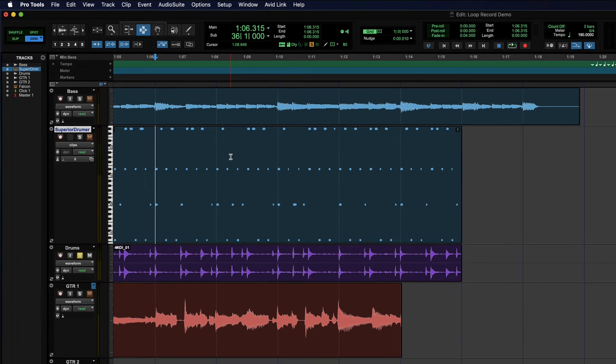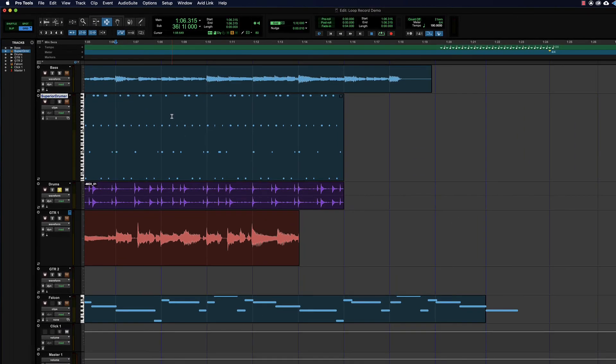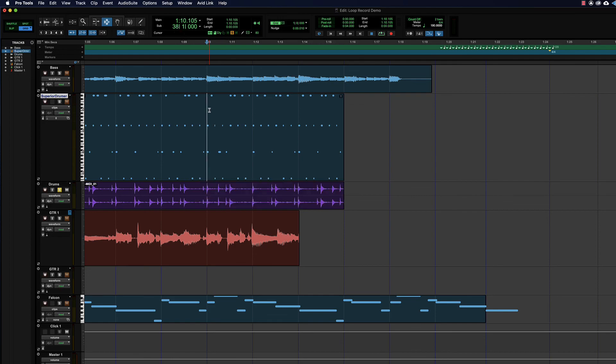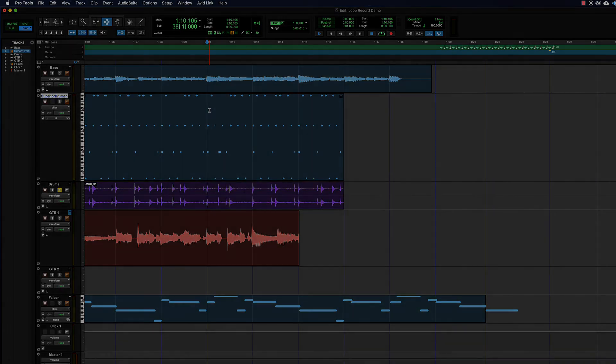So depending on what you want, you may need to go one way or the other. And that's it — how to render virtual instrument data to regular audio so that you can edit it, process it, or share it.